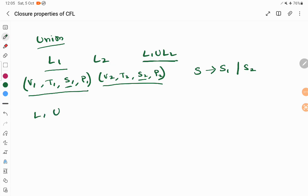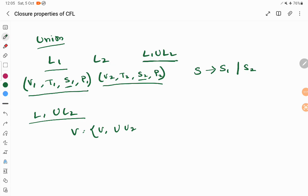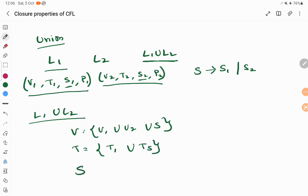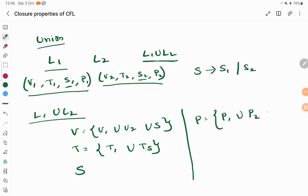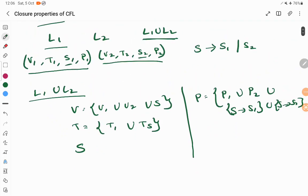I can define L1 union L2 by combining V1 union V2 for variables. The new starting symbol S also comes into the variables. The set of terminal symbols is the terminals of L1 union the terminals of L2. The new starting symbol is S, and the production rules comprise all rules of P1 union P2, plus the new rules S → S1 and S → S2. Since I can define all four tuples of L1 union L2 in terms of context-free grammar, we can say that the union of two context-free grammars is context-free again.